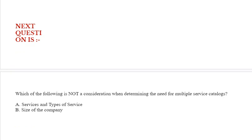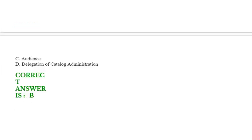Next question: Which of the following is not a consideration when determining the need for multiple service catalogues? Option A: Services and types of service. Option B: Size of the company. Option C: Audience. Option D: Delegation of catalogue administration. Correct answer is Option B.